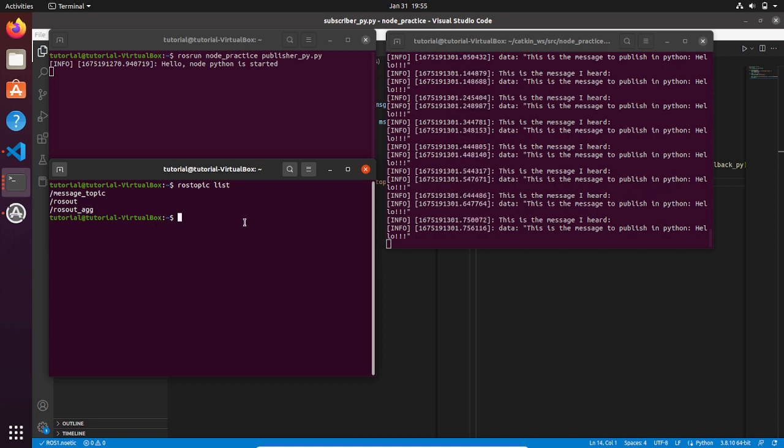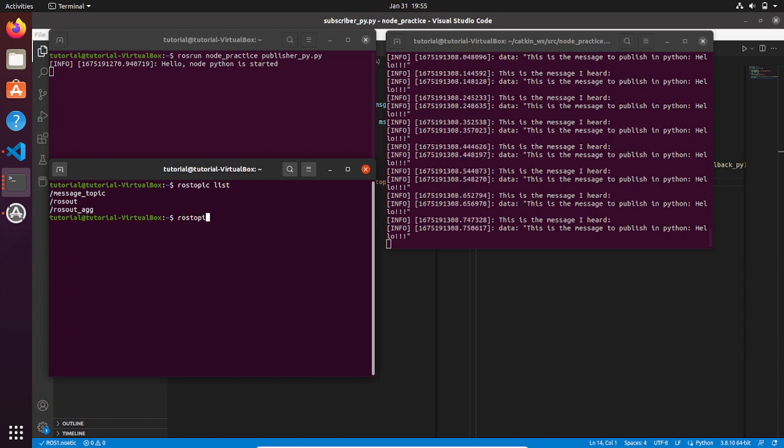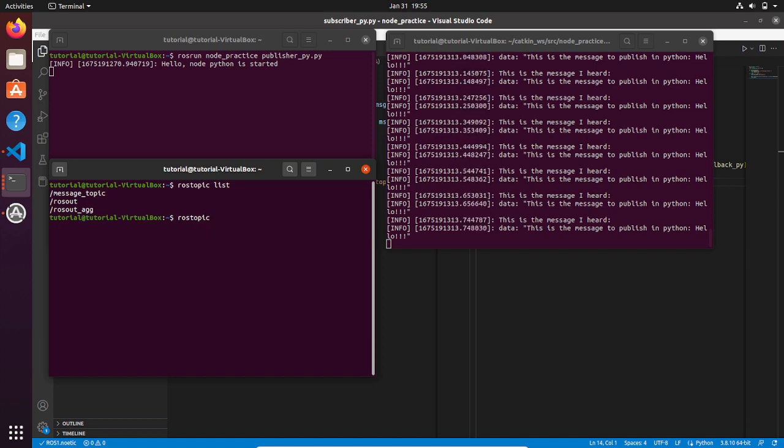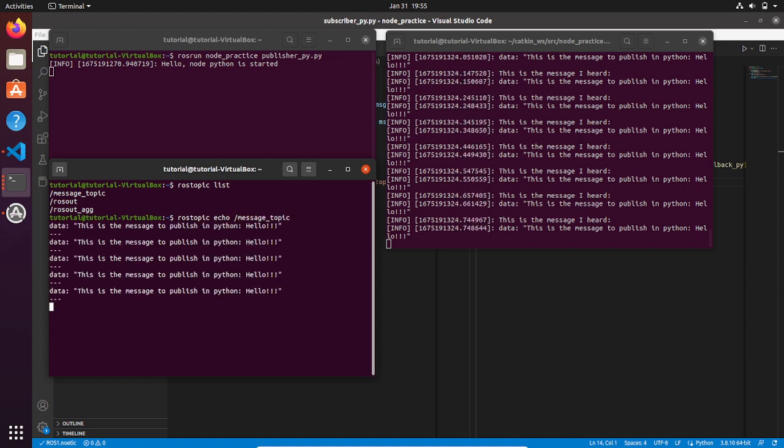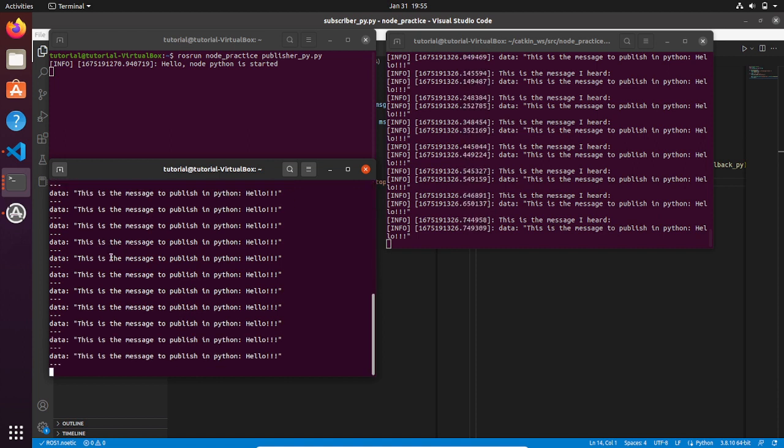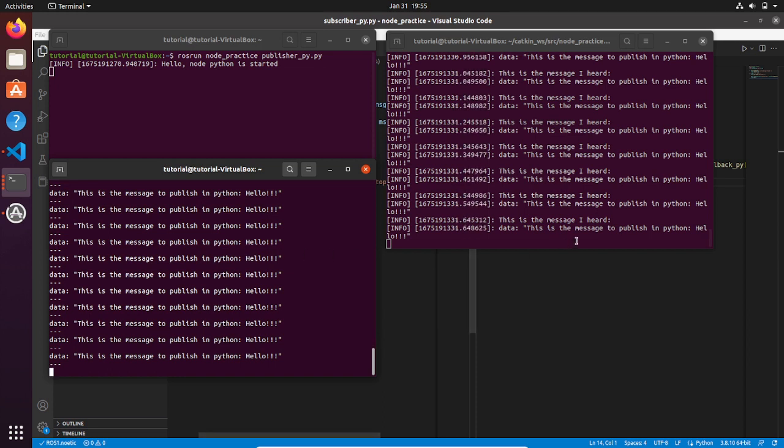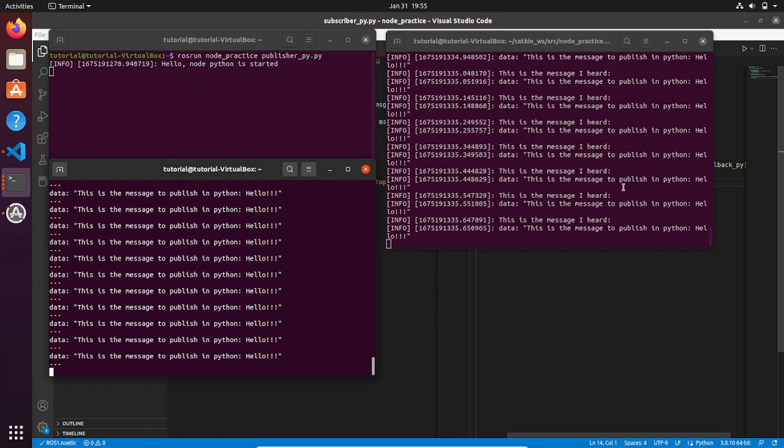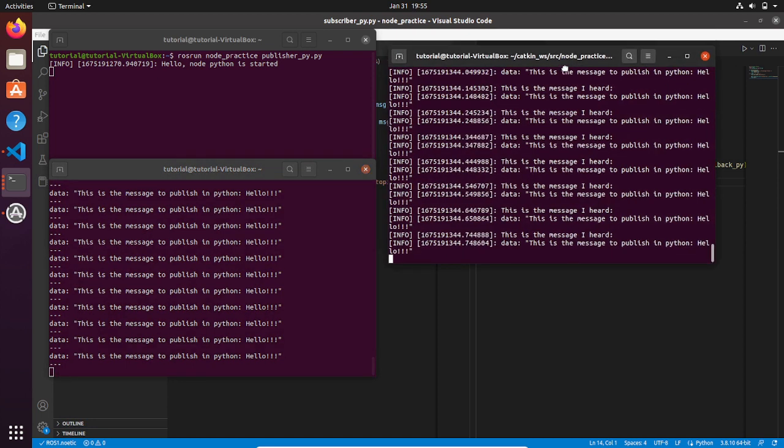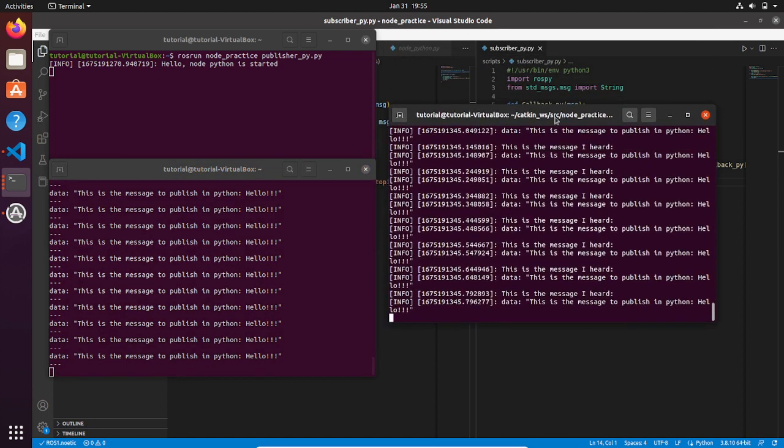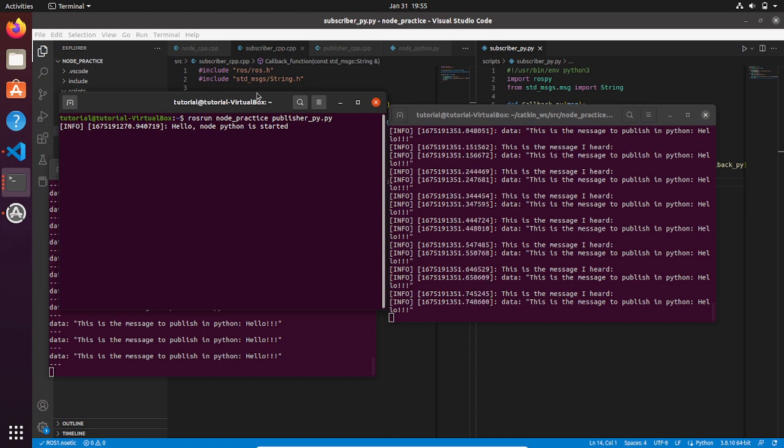And finally we can see our message topic, what is inside. So we can run rostopic echo and then the name of the topic message_topic. Here we go, you can see here the message, what is hearing from the subscriber. So basically here we are seeing that the messages coming from the publisher are correctly transmitted to the subscriber.